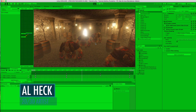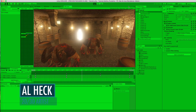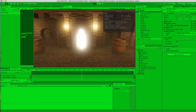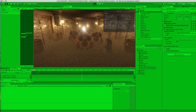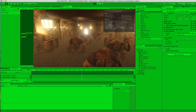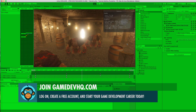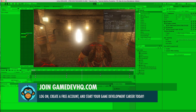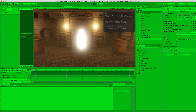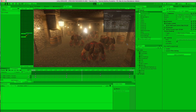Hey everyone, this is Al over at gamedevhq.com. Like and subscribe this video, share it with your friends, check out our other videos and tutorials on our site, and be sure to log in to gamedevhq and sign up for a free account to see how you can become a greater game developer.